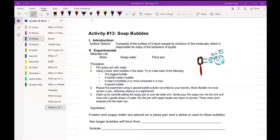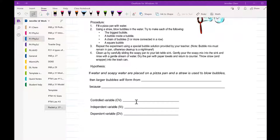And then working on the hypothesis that the soapy water and water are placed in a pizza pan, and we're trying to do bubbles, larger bubbles will form from probably soapy water. The control variable is going to be the same pizza pan, the same straw, the same person making bubbles. All right, so we're getting pretty good there.